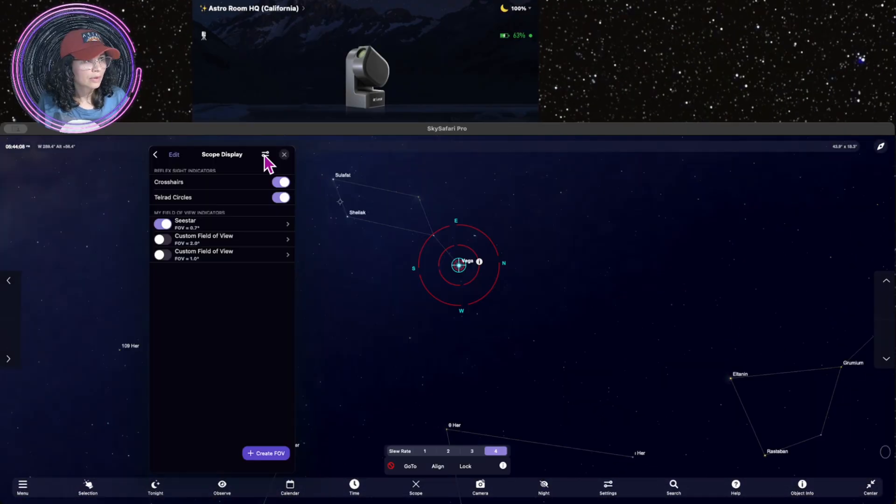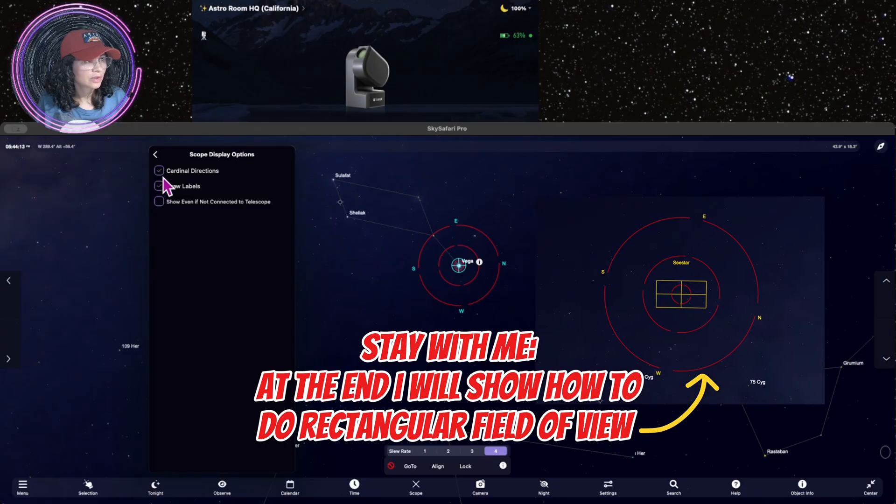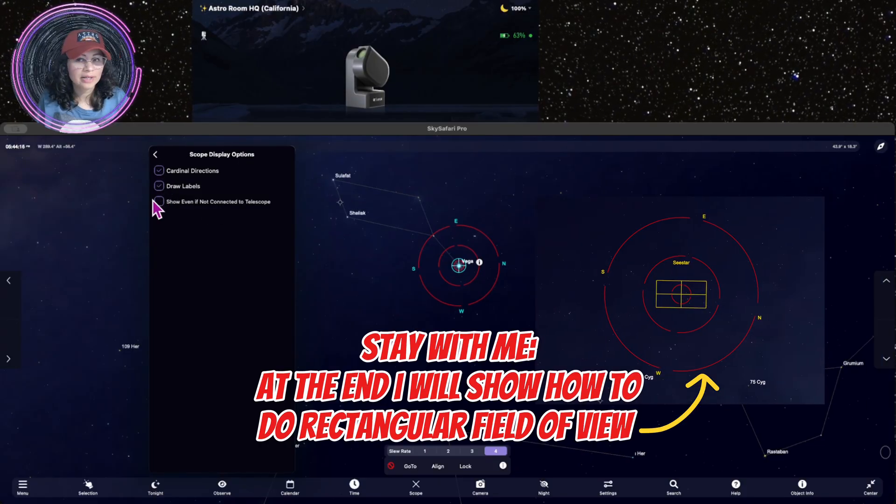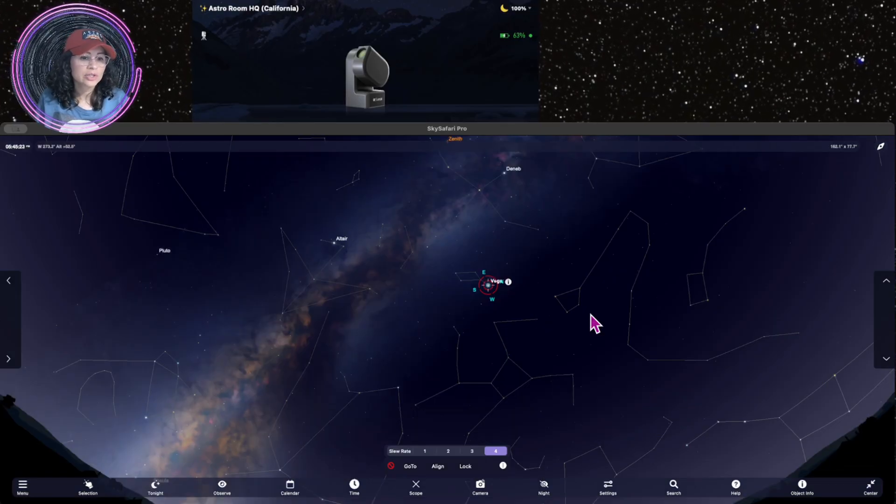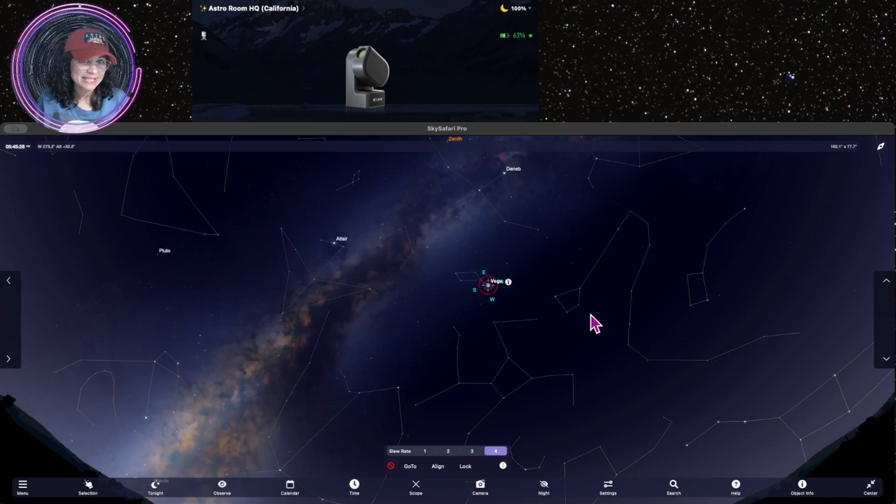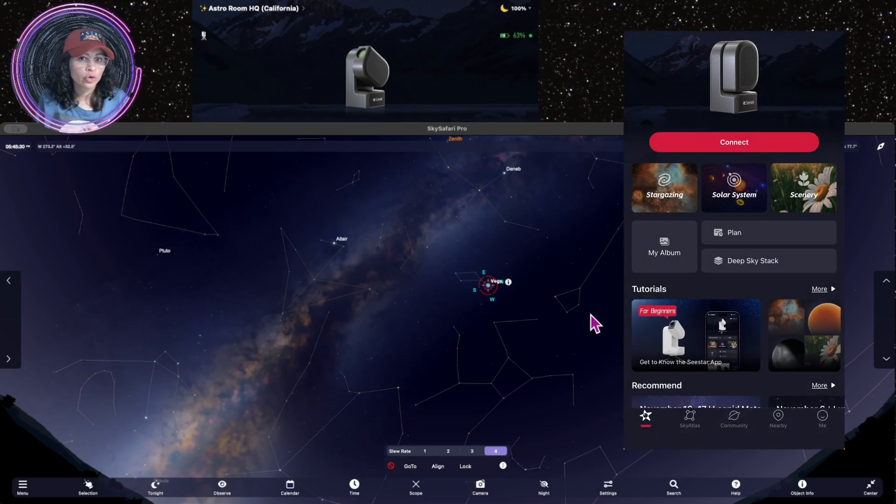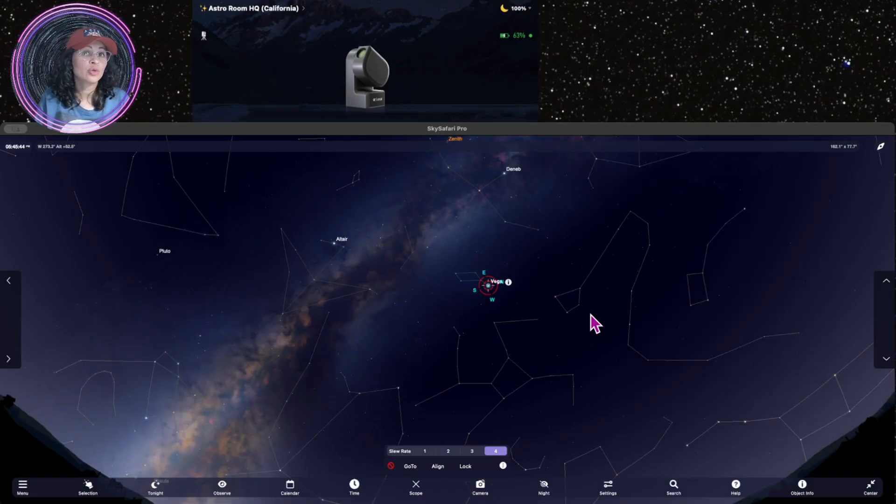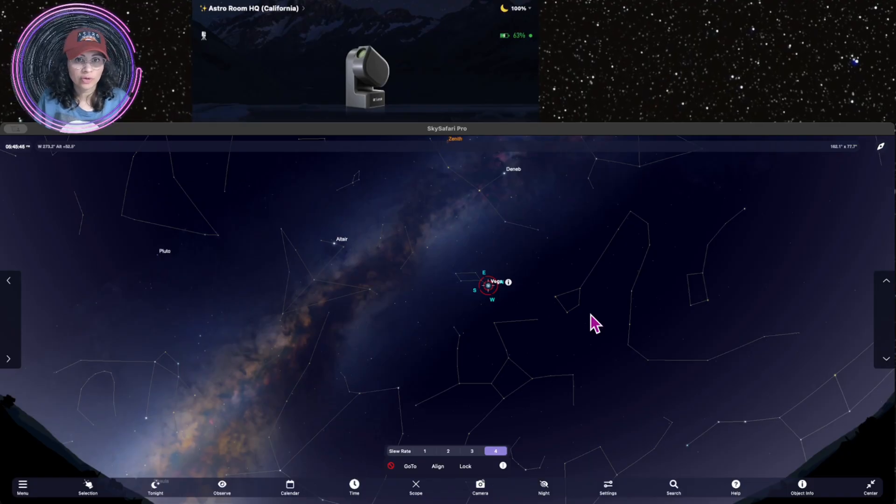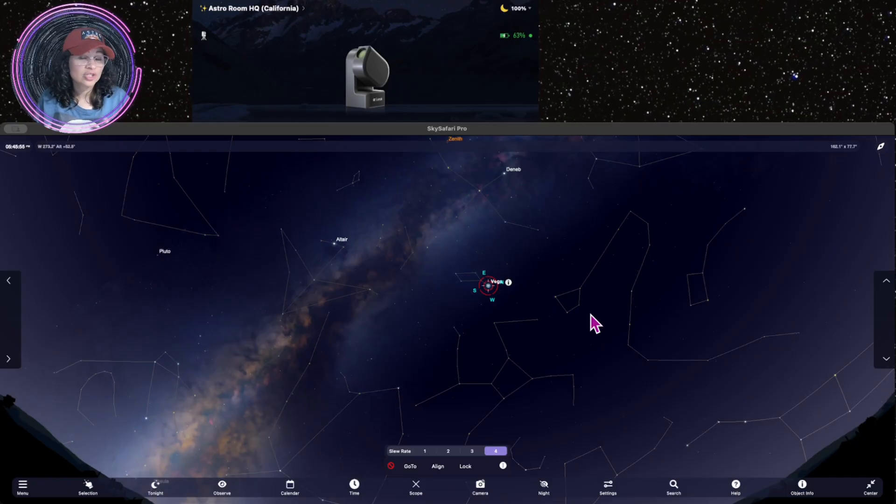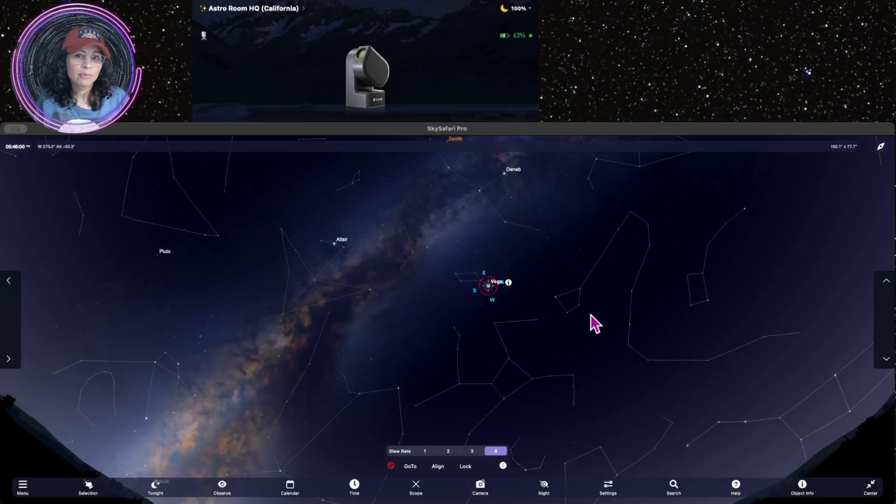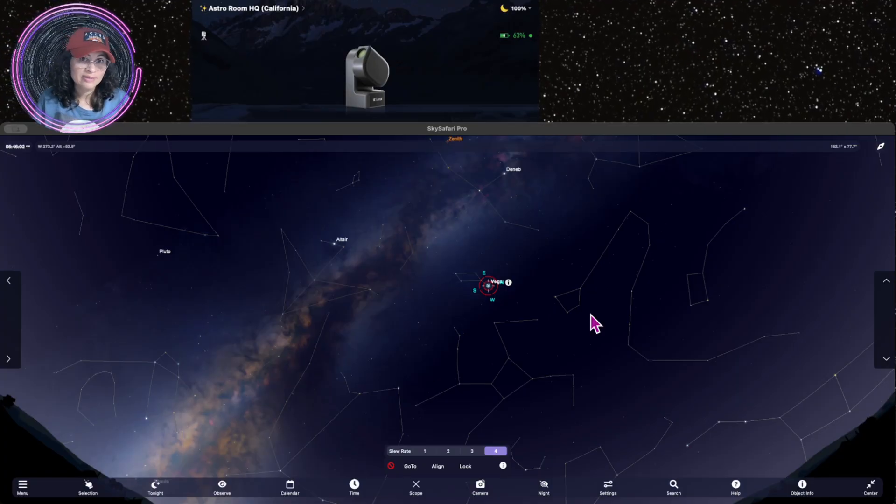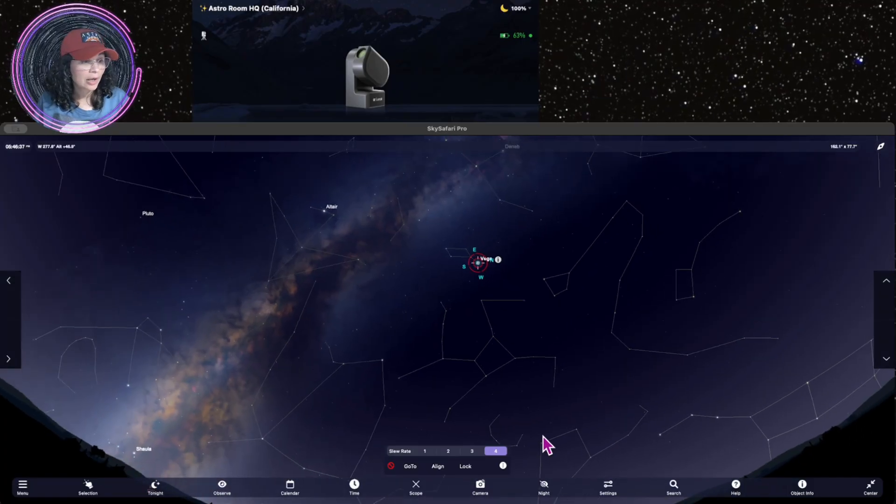Now, you can also turn on cardinal directions, draw labels, show even if not connected to the telescope. Something that I recommend is for you to actually just use your regular native app, your C-Star app, to do your go-to, to look for objects and go to them from there. While you are in your stargazing mode, while you are looking at a nebula or a galaxy or a planet, then use your Sky Safari Pro as just like a secondary screen to be able to see what it's looking at and where in the night sky or what cardinal points it's at.